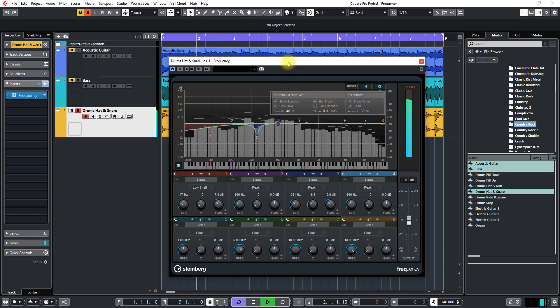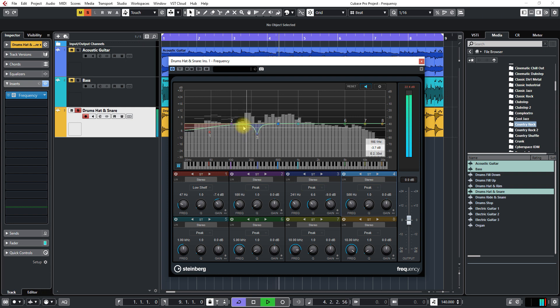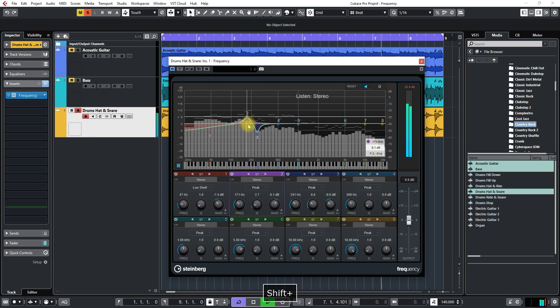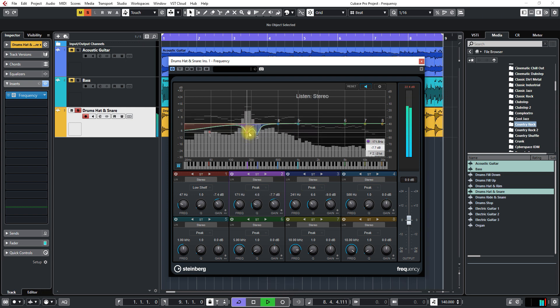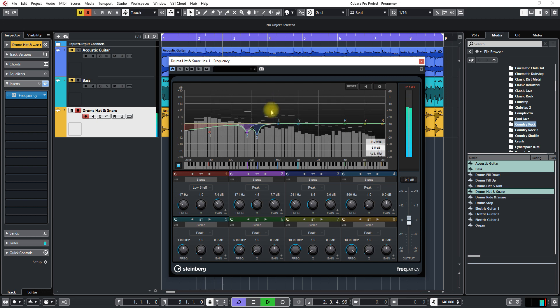So now you can actually find the frequencies that are causing problems and clean things up a little bit that way.